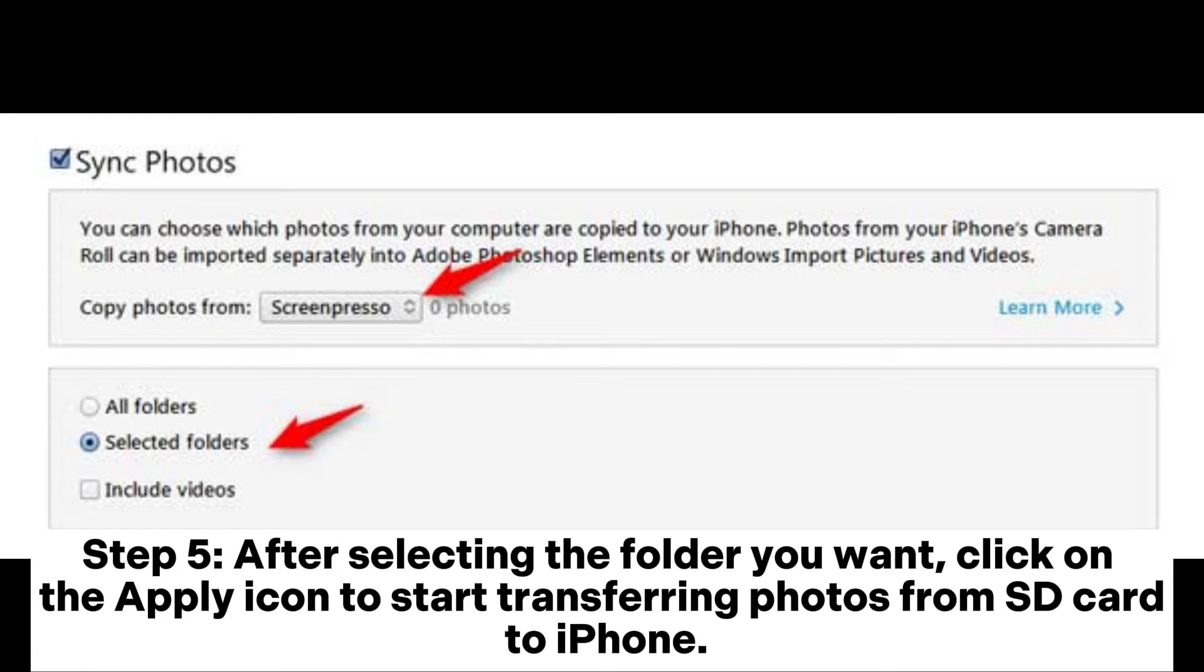Step 5: After selecting the folder you want, click on the Apply icon to start transferring photos from SD card to iPhone.